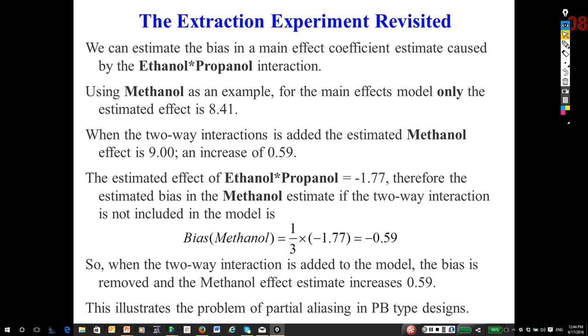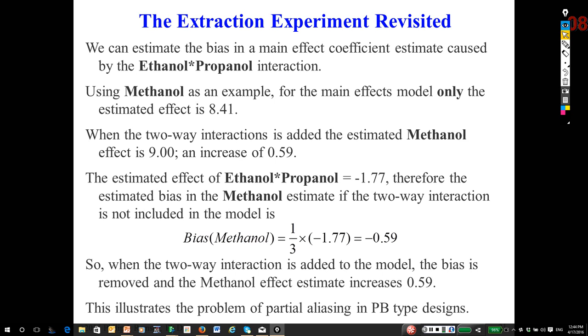Take a look at the coefficient for the ethanol-propanol effect. It's minus 1.77. In this 12-run Plackett-Burman design, the partial aliasing among main effects and two-way interactions is one-third. So the bias in methanol is one-third of the effect of ethanol-propanol, one-third of minus 1.77. Once I add the ethanol-propanol interaction, the methanol effect increases. So it was biased.